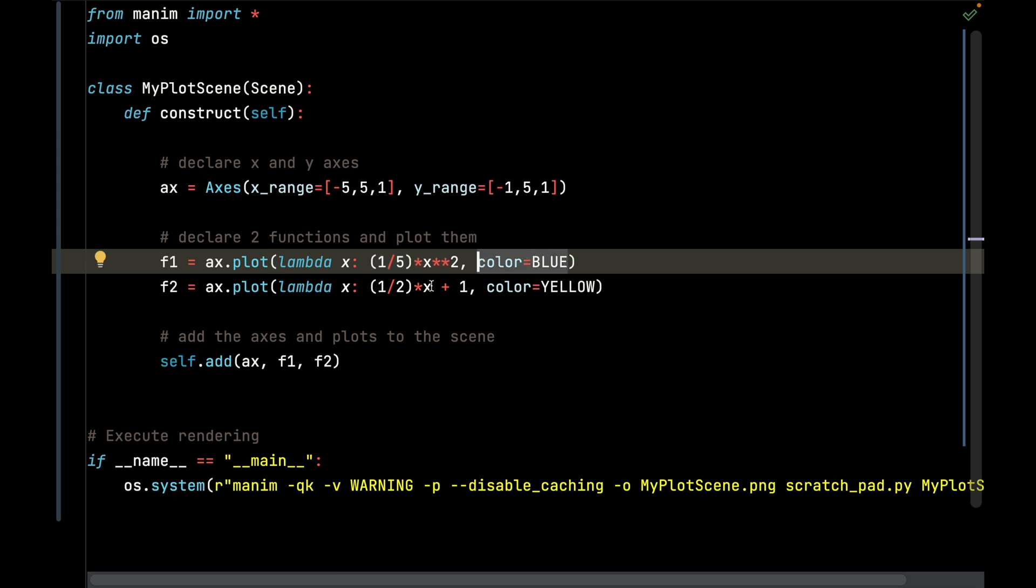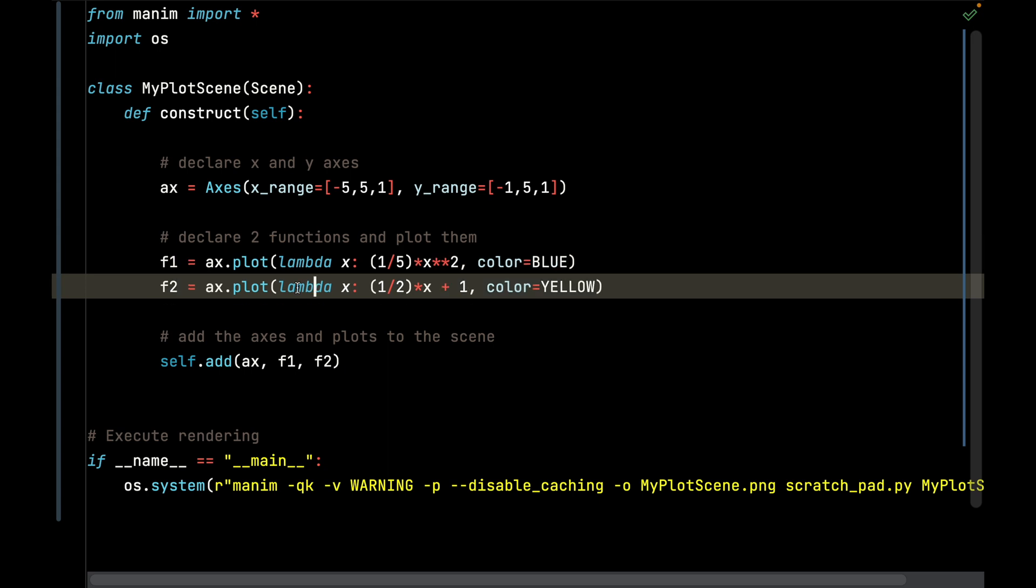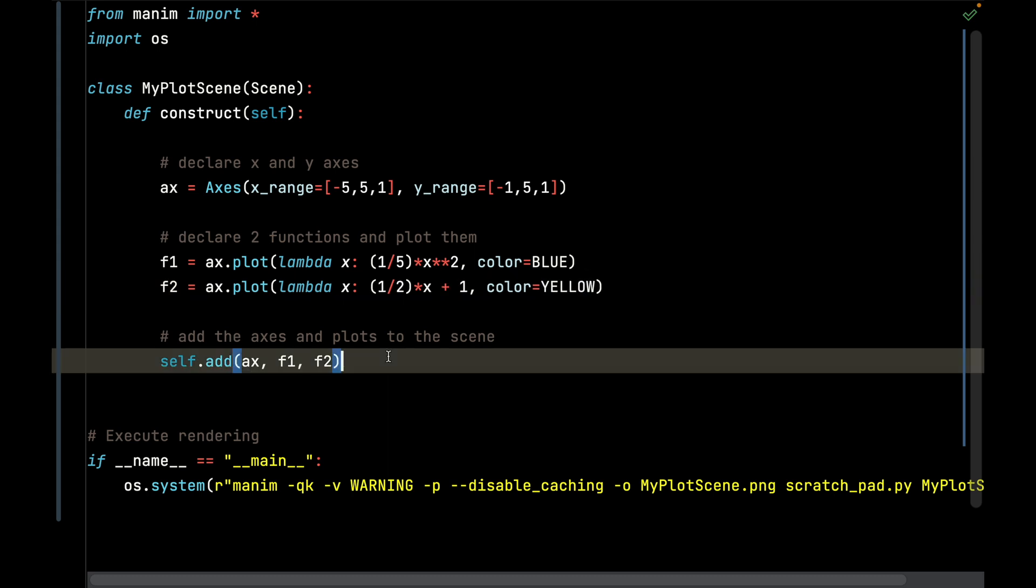The other function is going to be 1/2 x plus 1, so I follow that exact same pattern but I'm going to make its color yellow. Then finally I add those two axes, figure one and figure two, and this is the result.